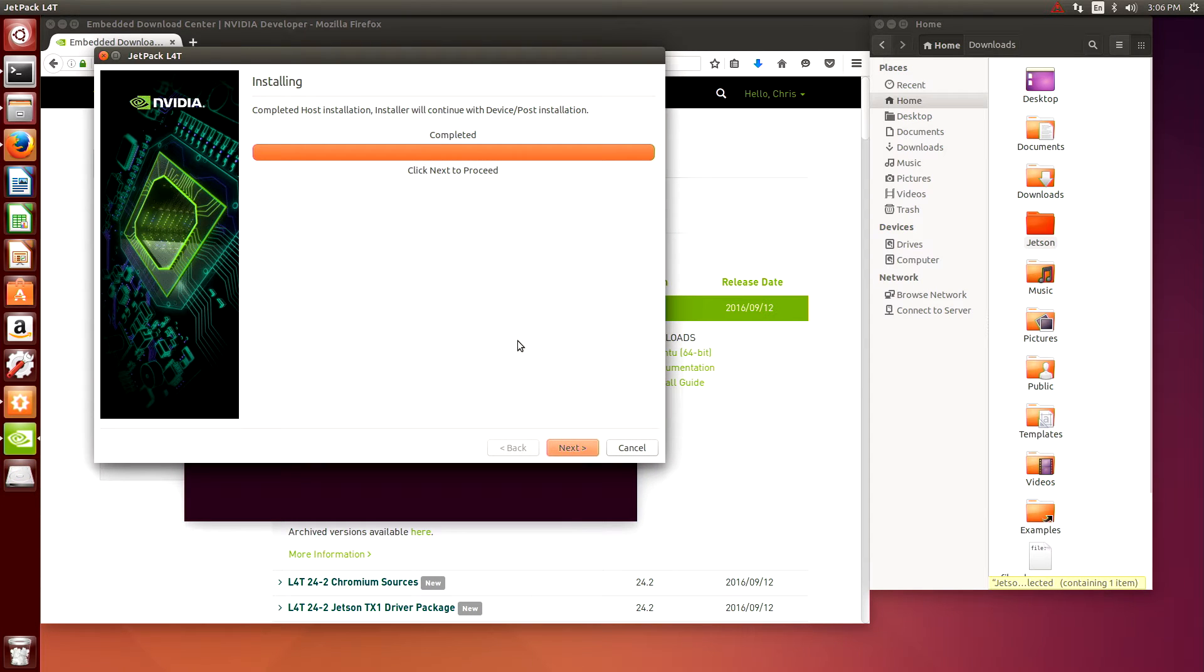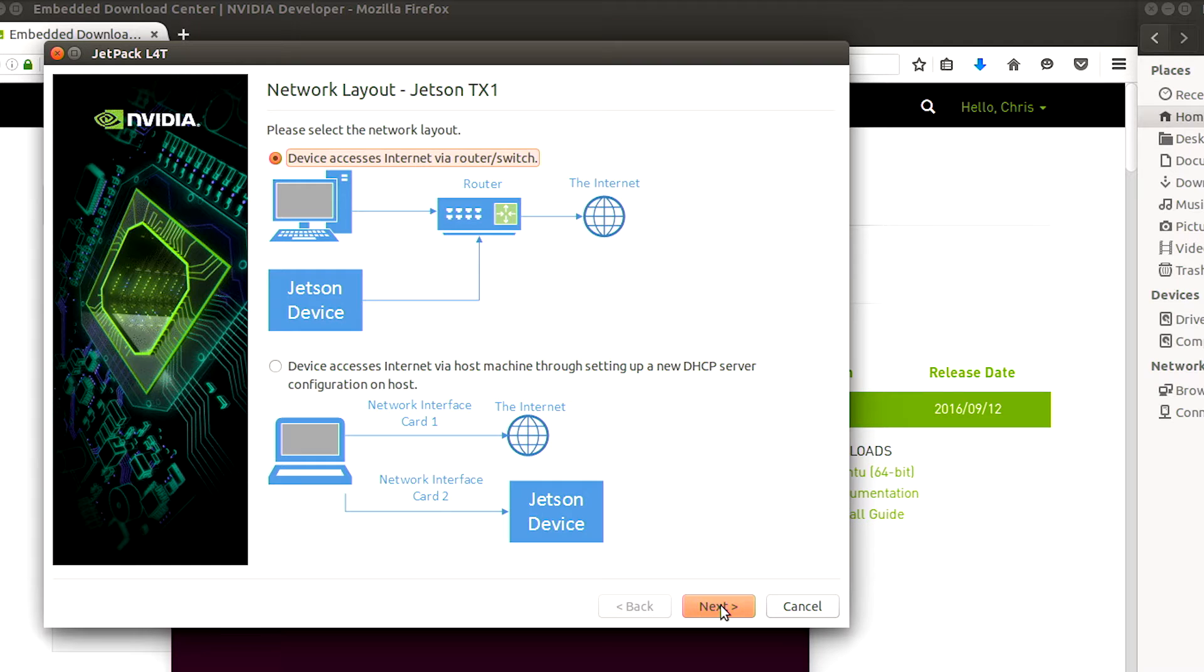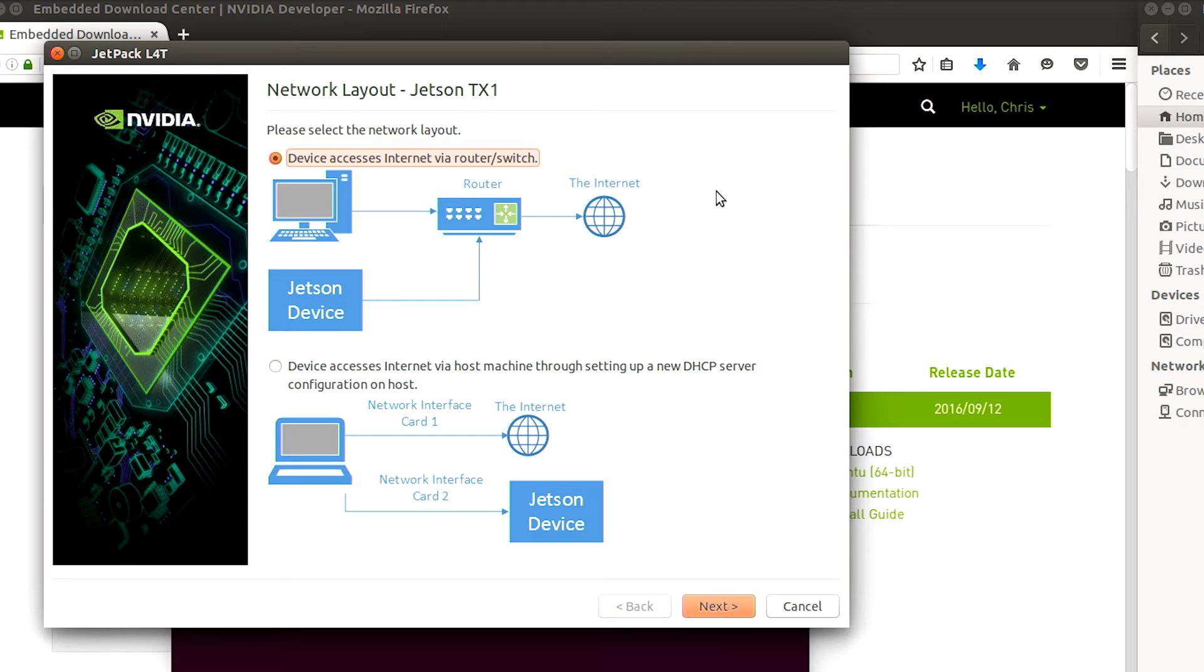It looks like the host PC software installation is complete so we'll click next to proceed. And now we select the correct network layout configuration for how the TX1 and the host PC are connected. The top one is correct so we'll click next.